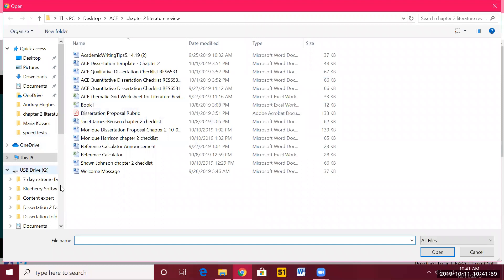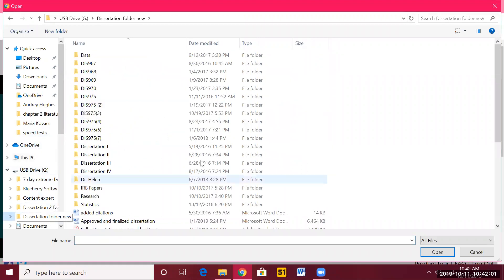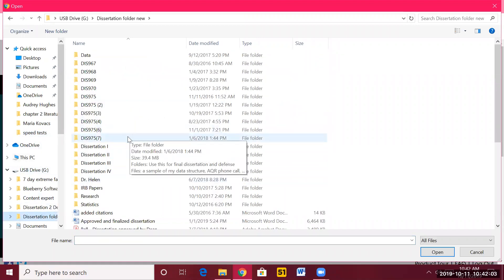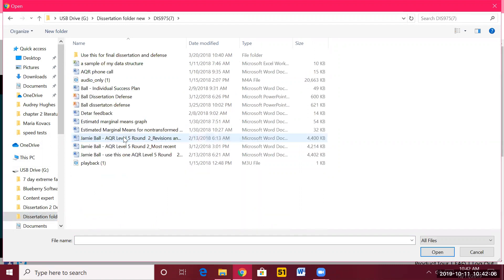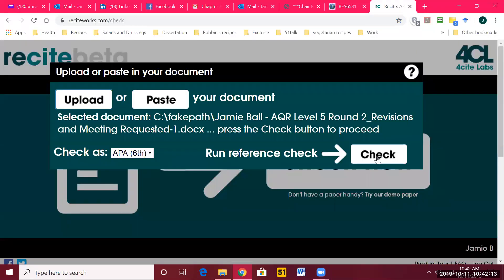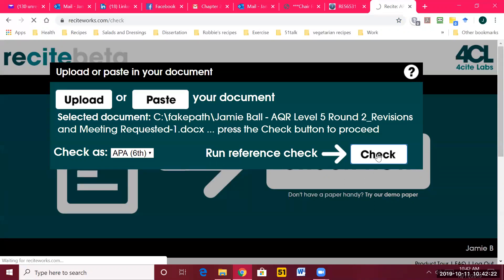I always upload. I'm going to use one of my old papers before my dissertation was approved, just to show you how this works. This is my unedited, unapproved dissertation from when I did it, and I want to show you the kinds of things that come up. I can upload this and hit 'check.' Because it's such a large document, it'll take a moment.